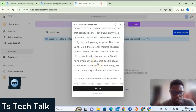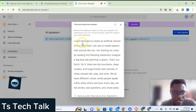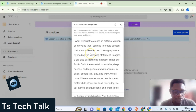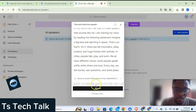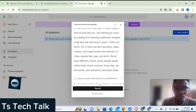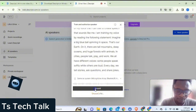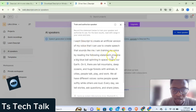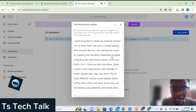Click 'Allow on every visit' so you won't accidentally lose recording access. To train your AI, this is the script text displayed on screen — you read everything shown. When you click Record you start saying everything displayed. The text shown is exactly what you need to say. I want Descript to create an official version of my voice that I can use. I am training my AI voice by reading the following statement — imagine...